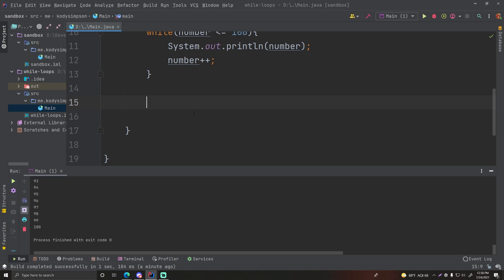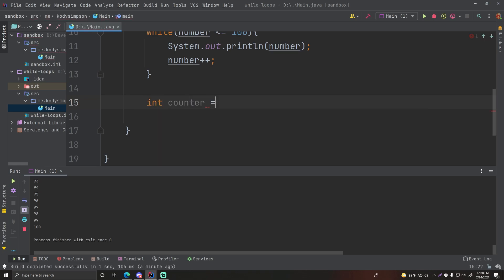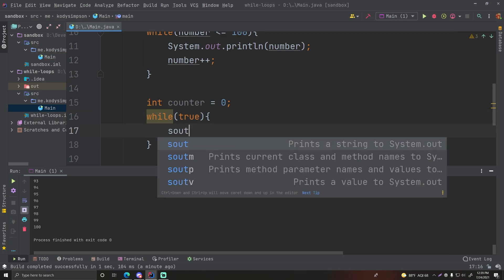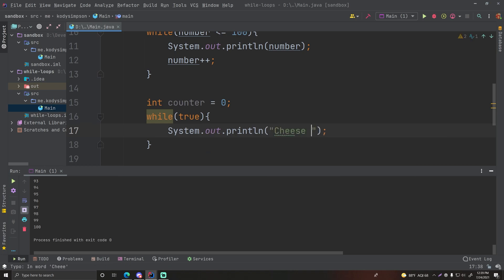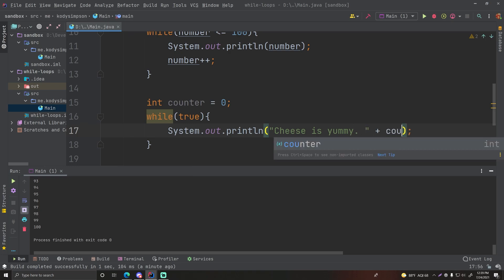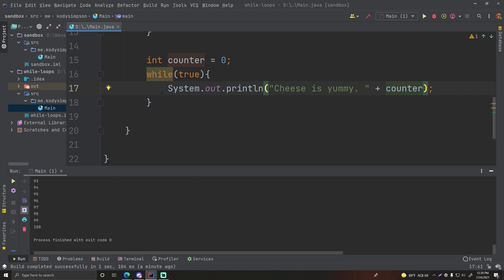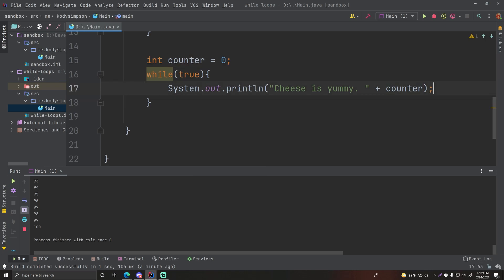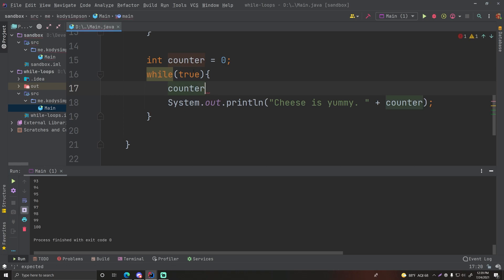You need to be careful though, because you can find yourself in a circumstance where the condition is never false, and therefore you have an infinite loop that runs forever. Let's say we have an integer 'counter = 0' and we do 'while (true)' — put the true boolean literal inside the condition. While true, we print 'cheese is yummy' and then the counter number so we can see how many times the loop has run. We put counter before the output statement so we can see 'cheese is yummy 1' for the first run.